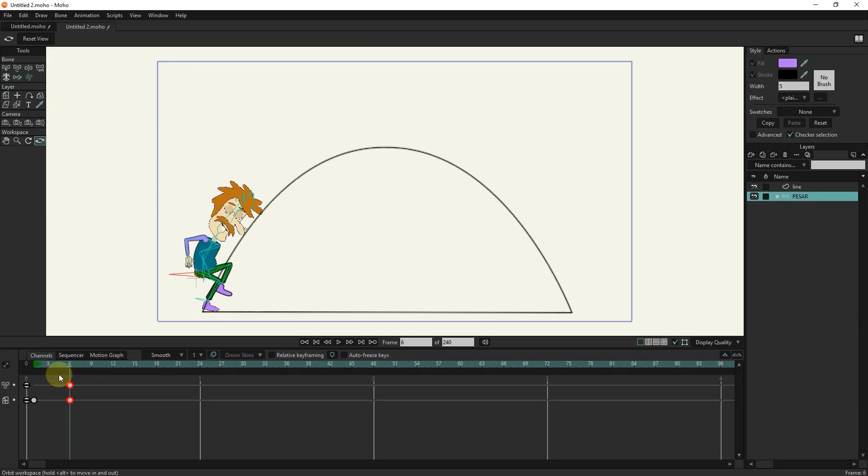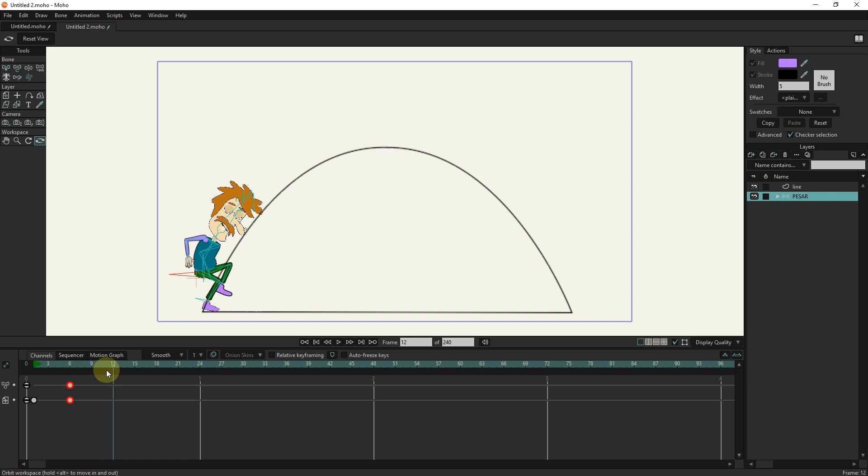I select the transform tool and in frames 9, 12, 15, and 18 I change the location of the character to create keyframes.